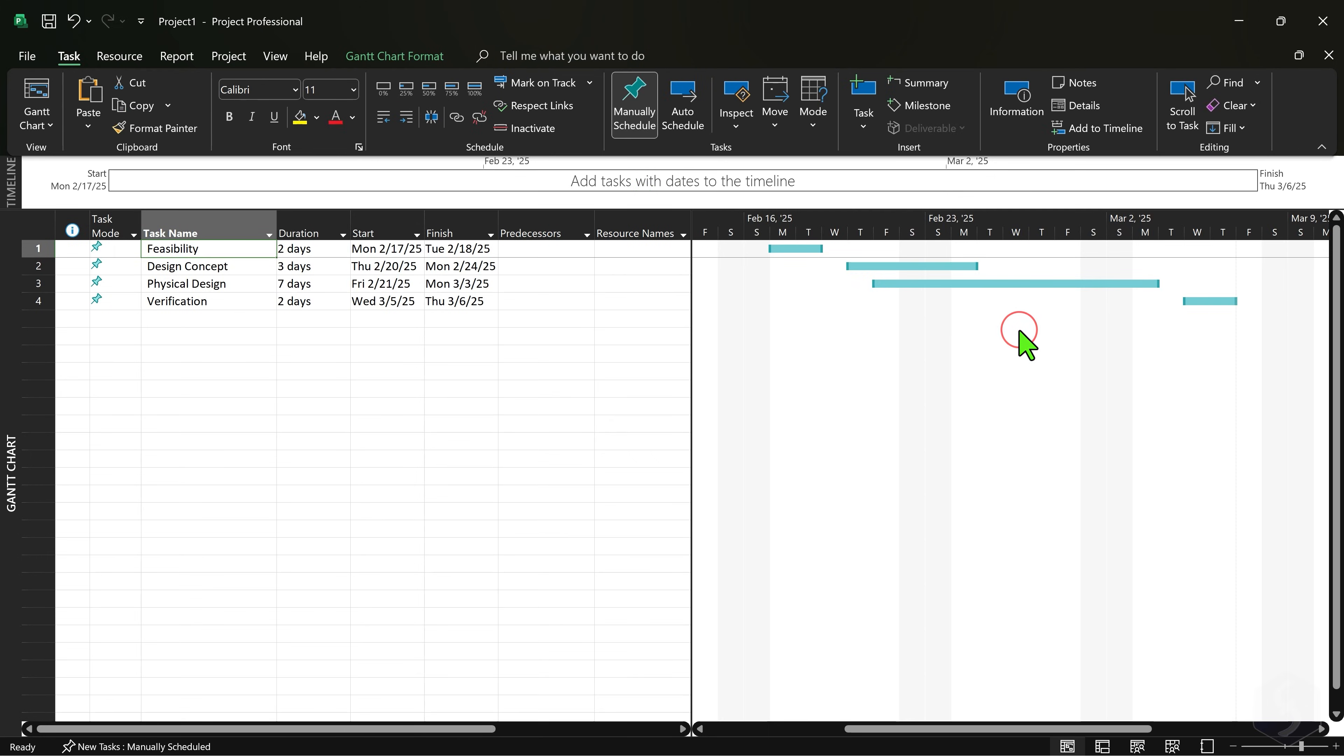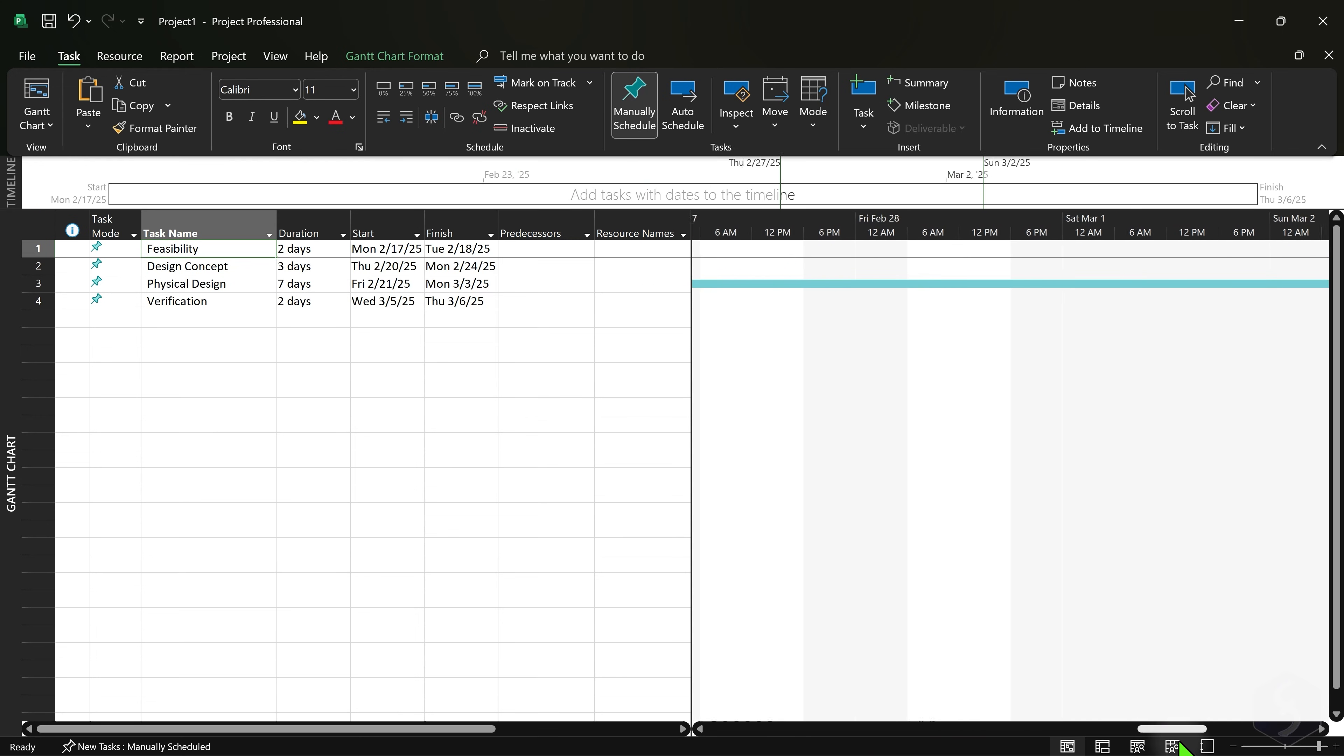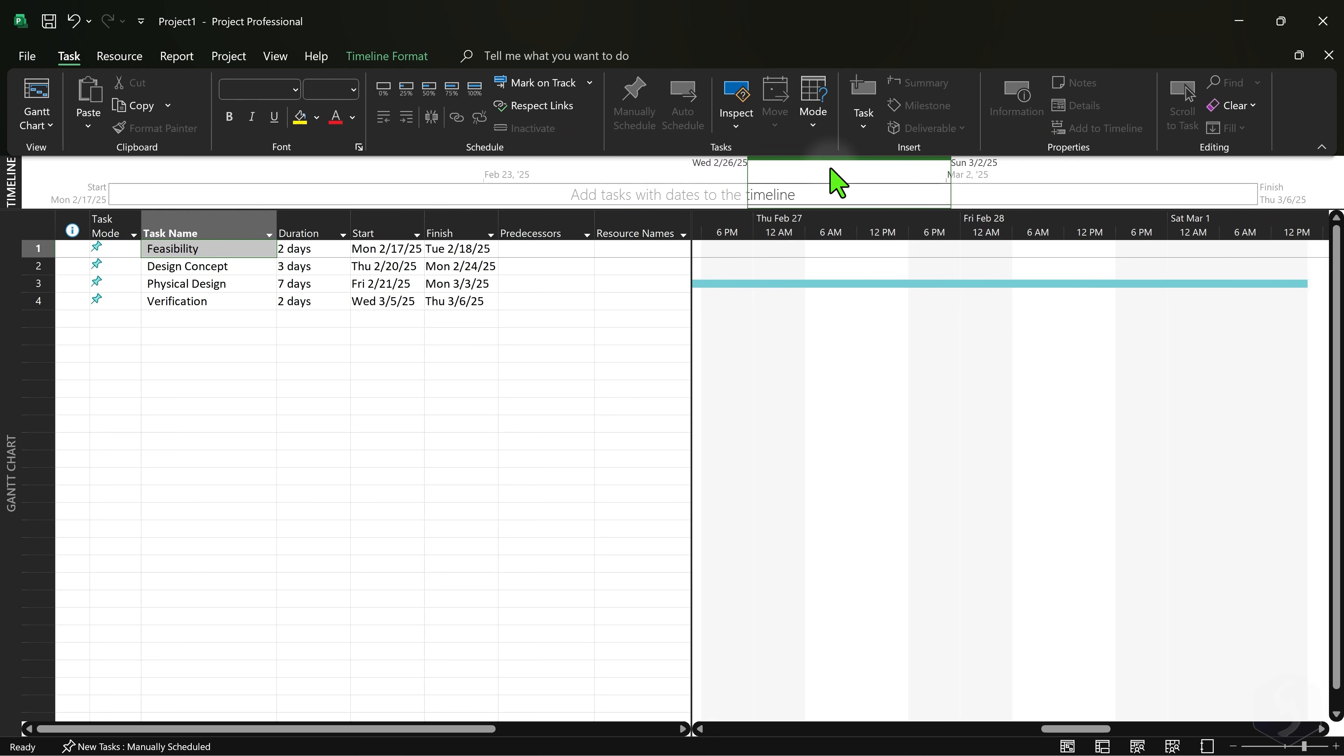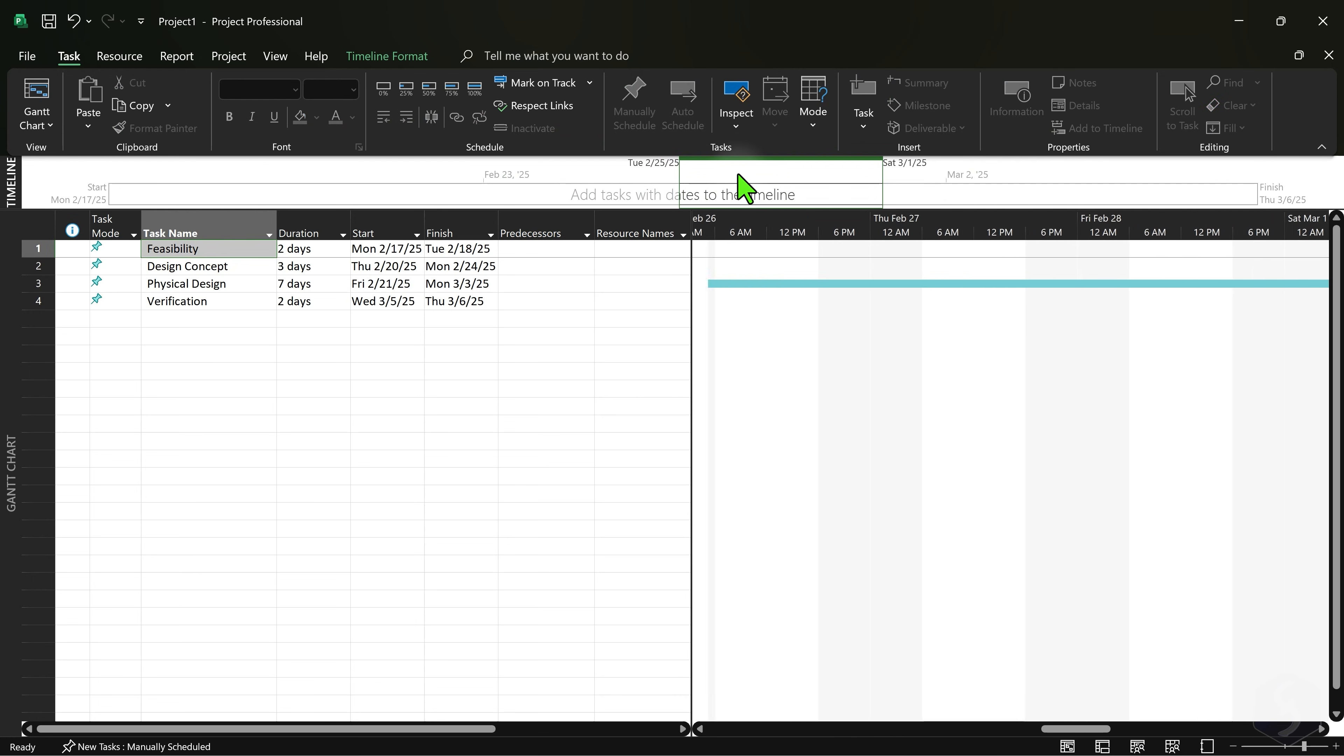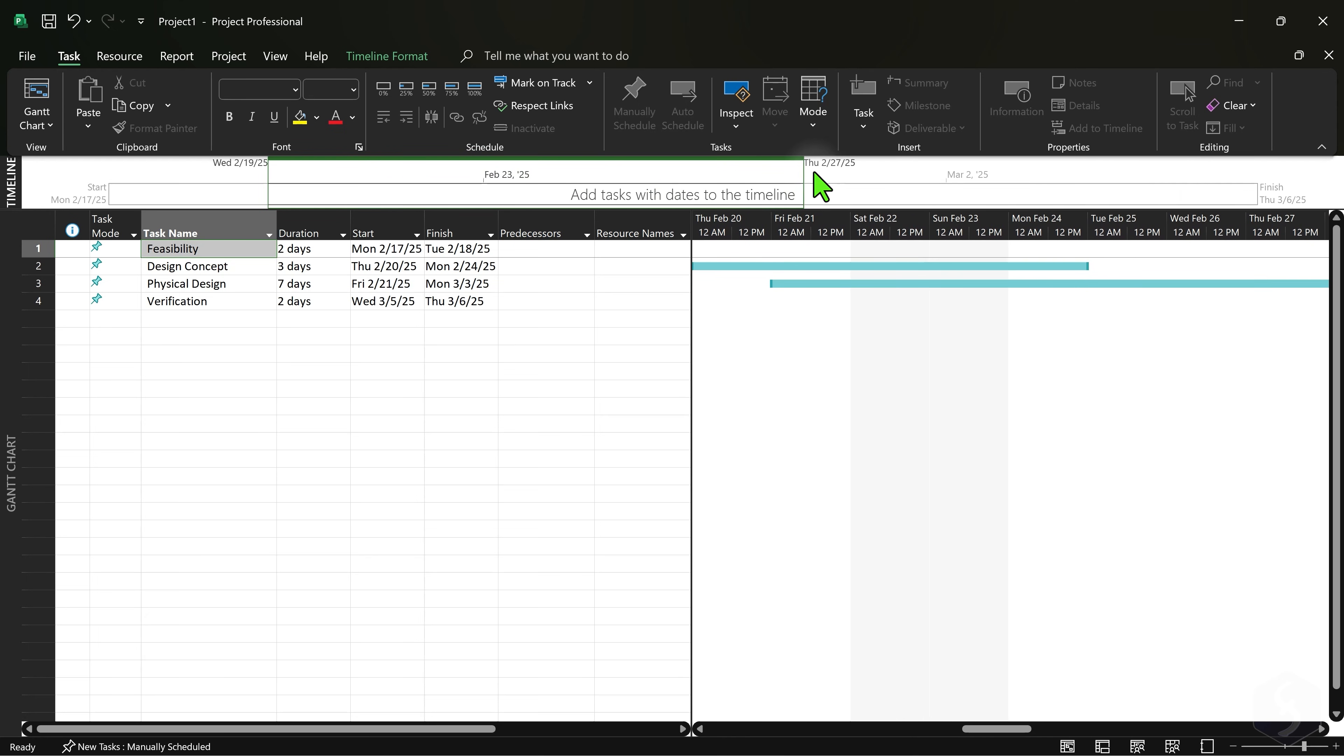When you zoom in enough the timeline shows two green lines on the part of the project shown. You can also drag the top border to move along the project quickly or adjust the edges to change the zoomed area.